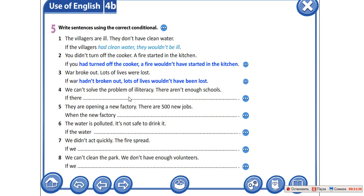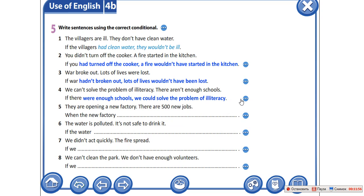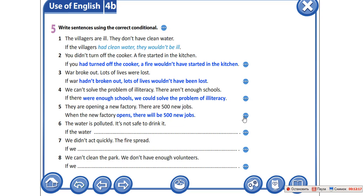We can't solve the problem of literacy. There aren't enough schools. Мы не можем решить проблему с безграмотностью — недостаточно школ. If there were enough schools, we could solve the problem of literacy. Если бы у нас было достаточно школ, мы бы решили проблему. They're opening a new factory, there are 500 new jobs. Они открыли фабрику, и появилось 500 рабочих мест. When the new factory opens, there will be 500 new jobs.